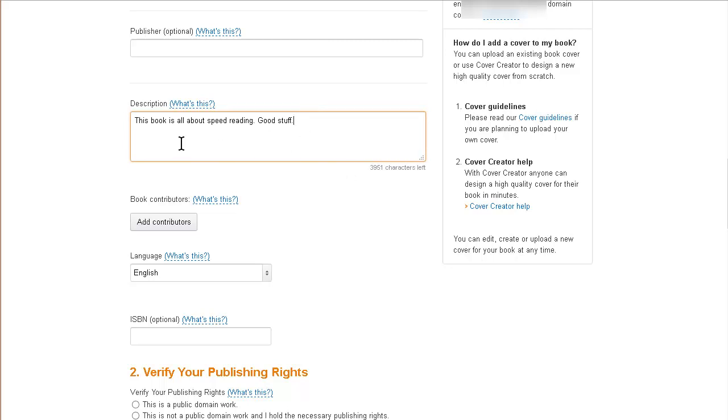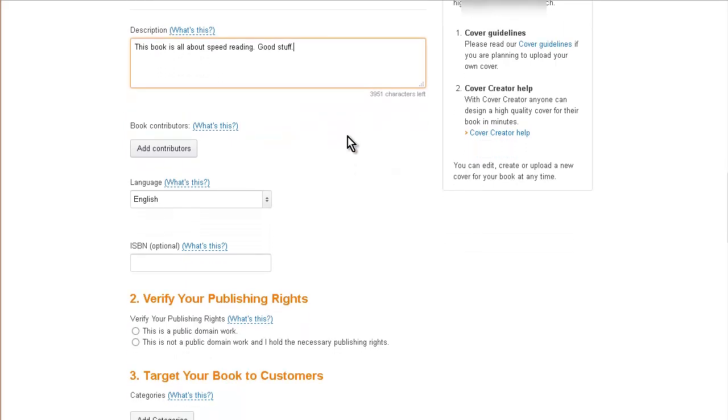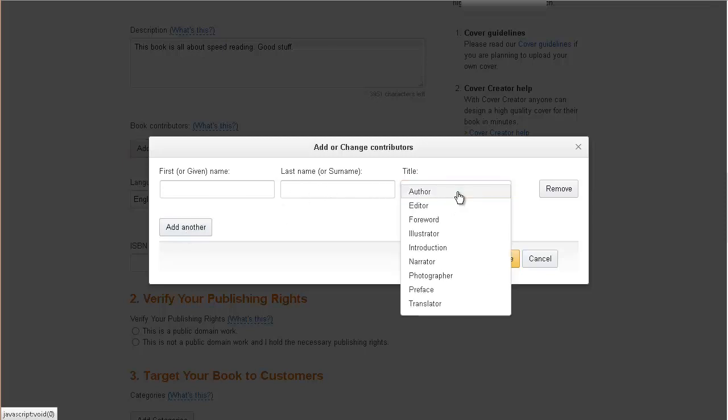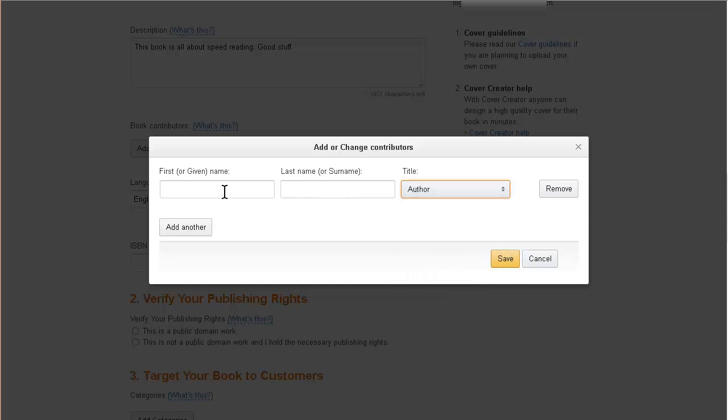Next, you have your contributors. You can add a contributor, give the name here, and select what they are—the author—and then put in your name and save. You can just go and fill those out.